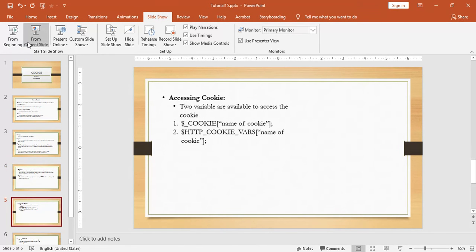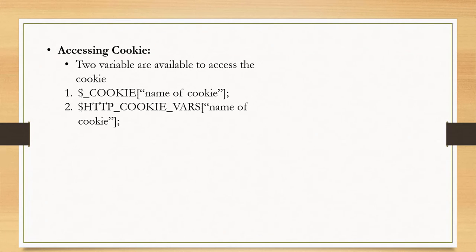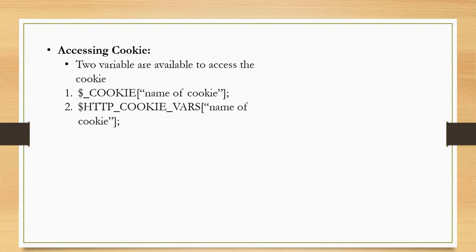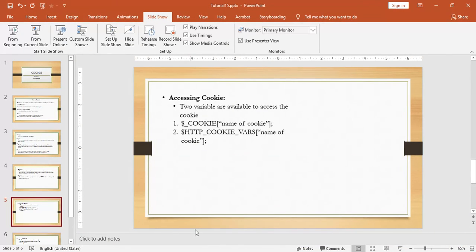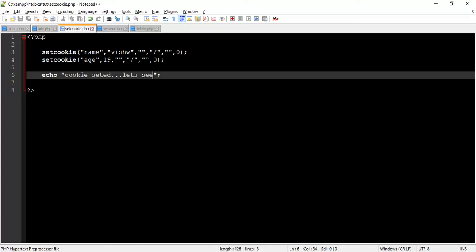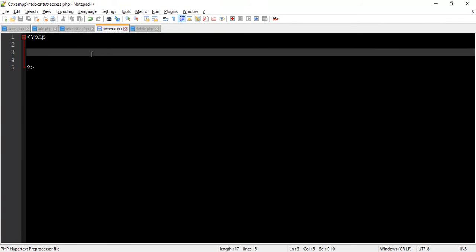Now we access the cookie. To access cookie, PHP provides two variables: $_COOKIE and $HTTP_COOKIE_VARS. So here we use $_COOKIE variable. Let's write a script to access the cookie.